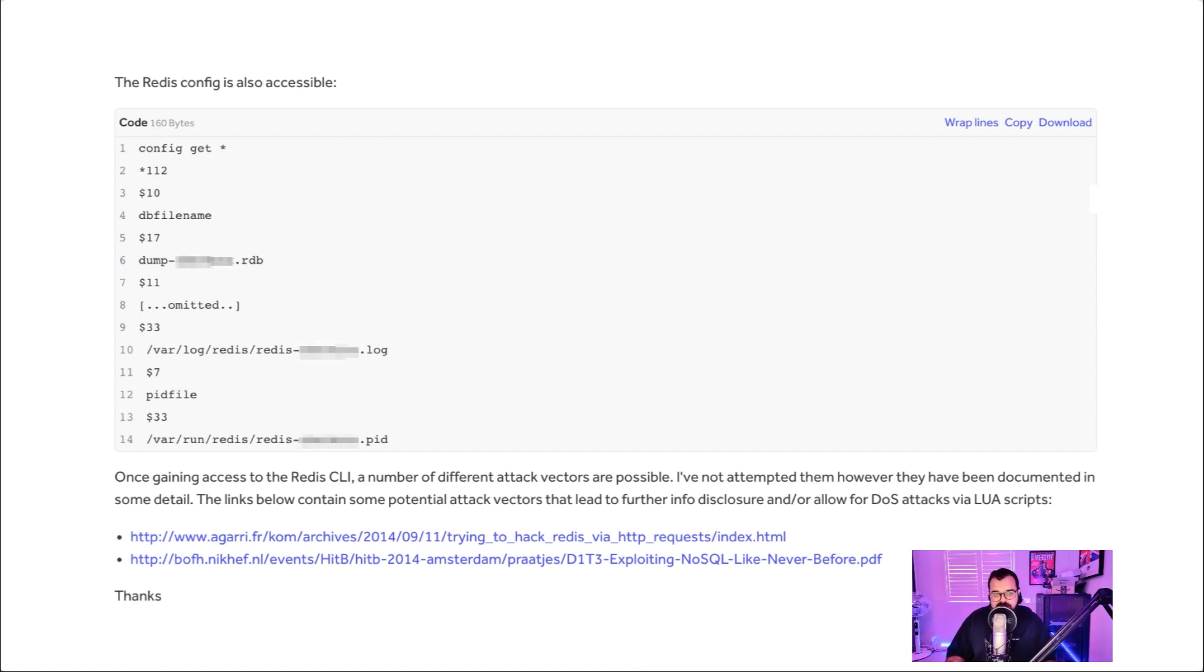And lastly, I showed them that I could access the config. So I used the command 'config get asterisk' to access the config. And I showed them that that was possible as well.